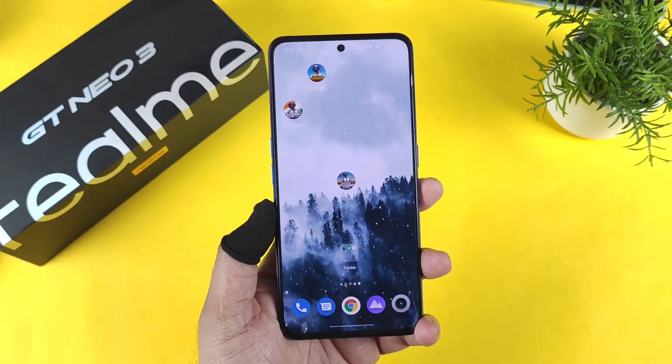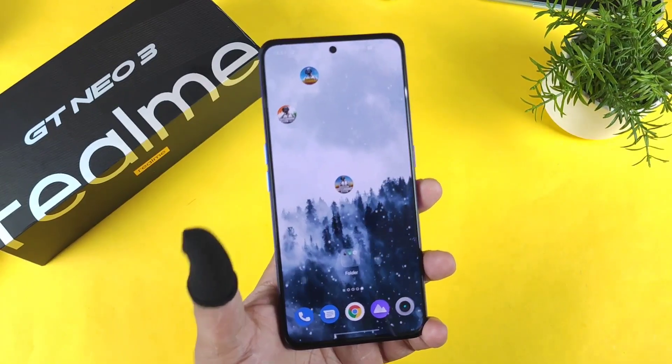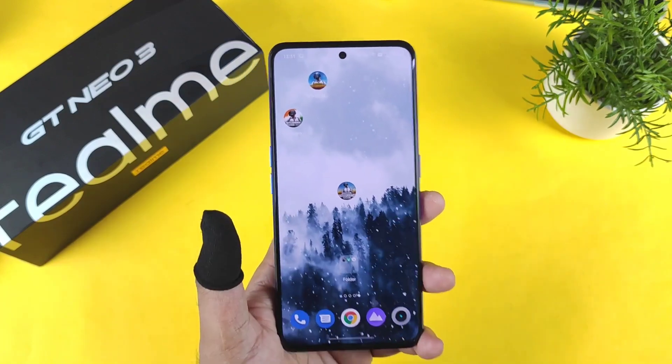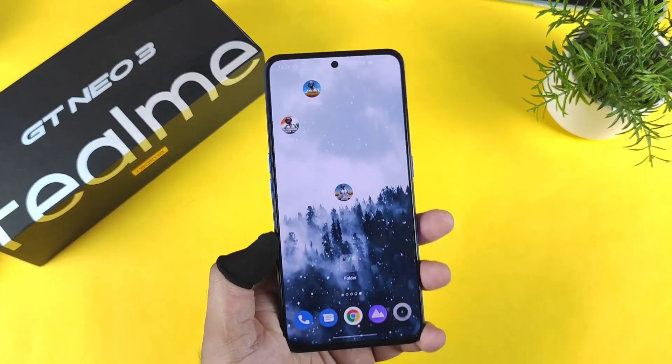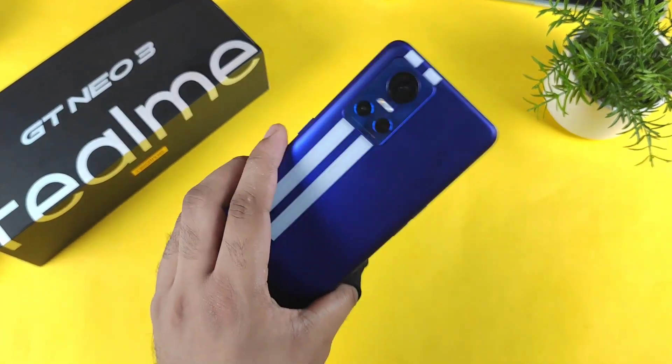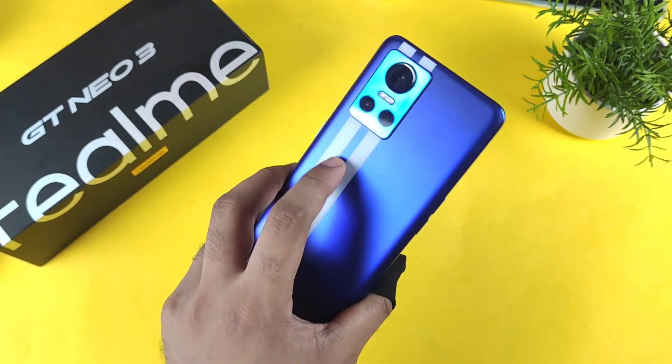Hi friends, welcome back to my channel. Syedek here. In this video I am going to demonstrate what are the PUBG Mobile Korean version default graphics settings in the Realme GT Neo 3 device.